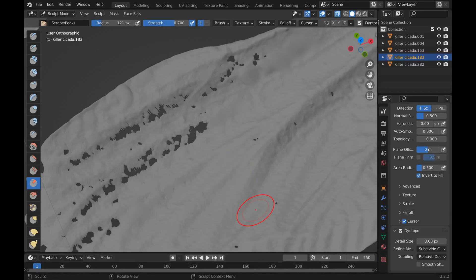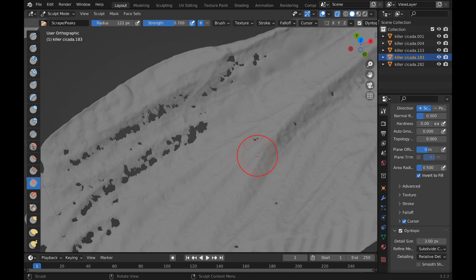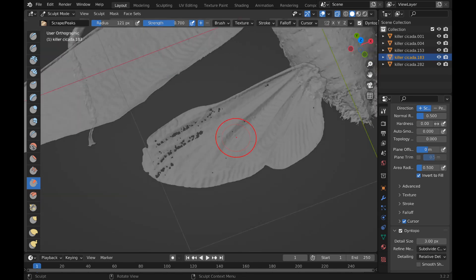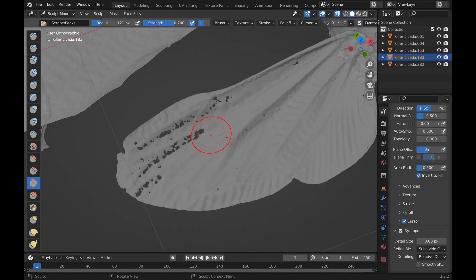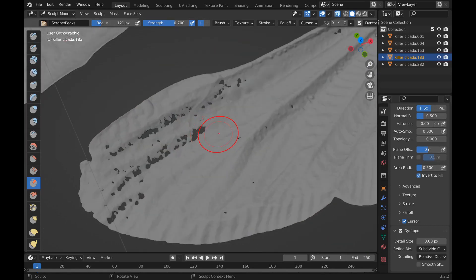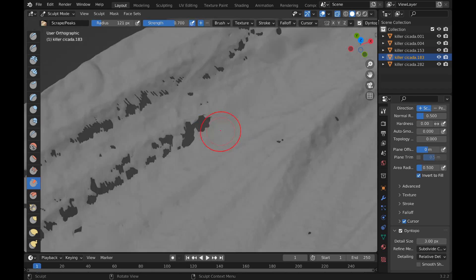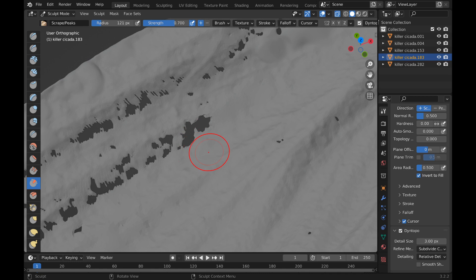All right, today we're going to be looking at Blender and how to solve problems for photogrammetry when it comes down to transparency of a mesh. In this case, I have this wing. It was transparent and I didn't exactly get enough talcum powder on it to get the transparencies out, so light was able to go through it and then it makes holes in the mesh when you use photogrammetry.